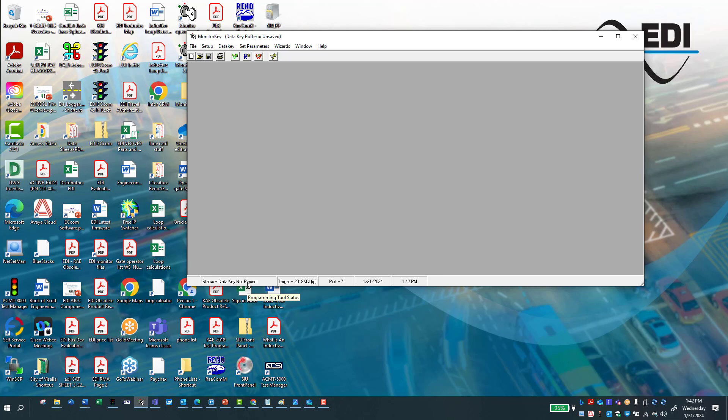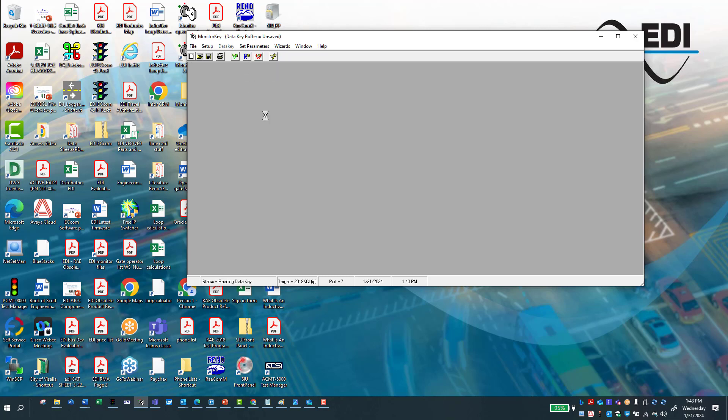When you put the key in and retrieve it, you have it. So to get the key from the key to the software, you're going to go ahead and go read. So you want to read the key. When you hit the R here, it's going to say key has been read complete.